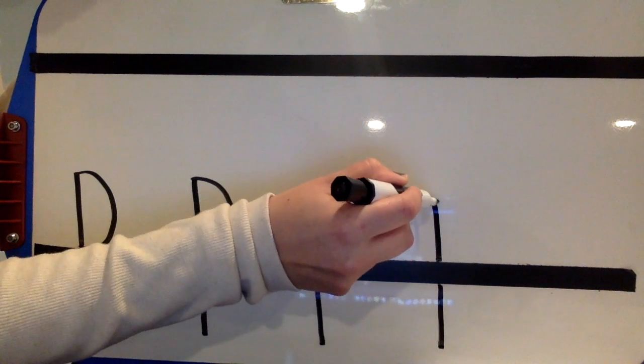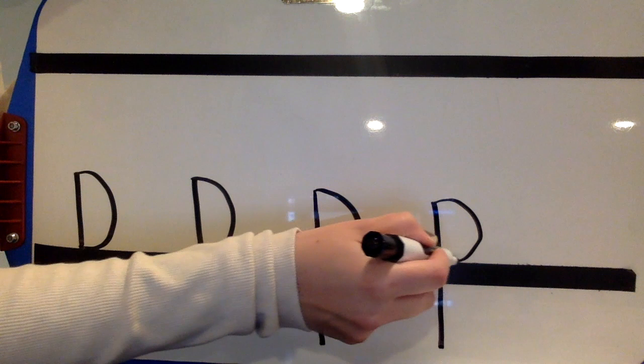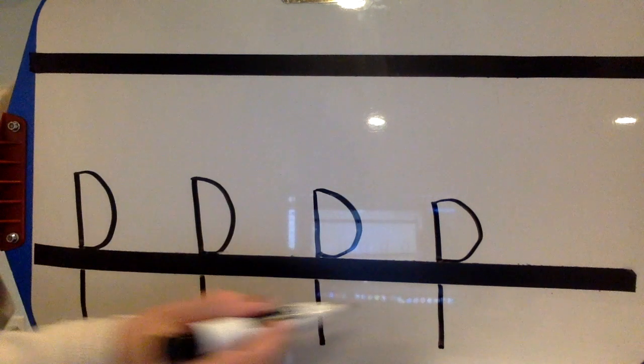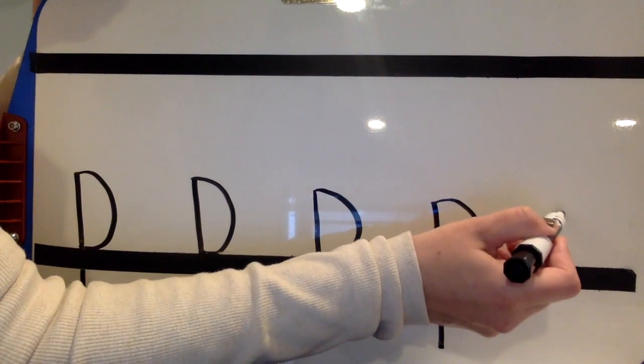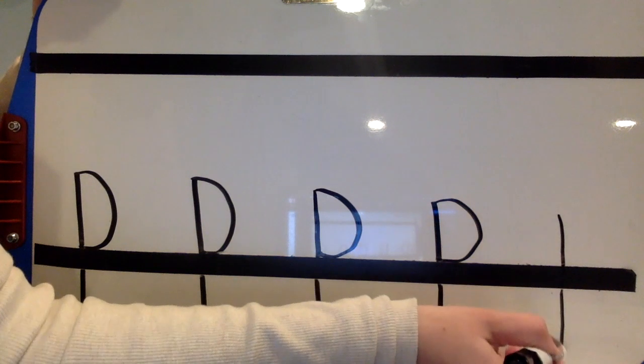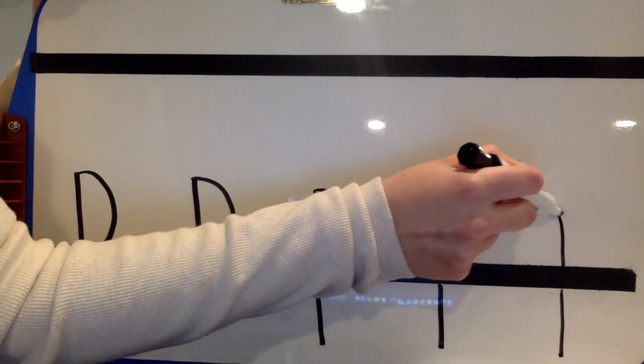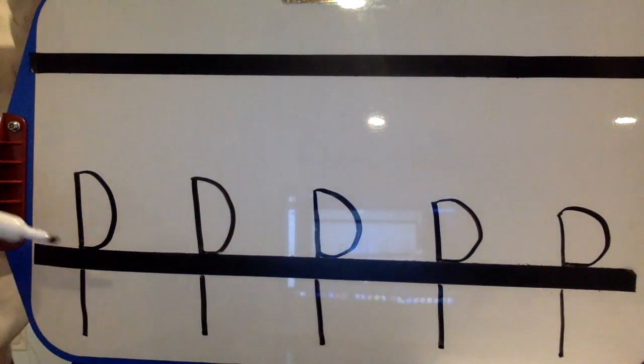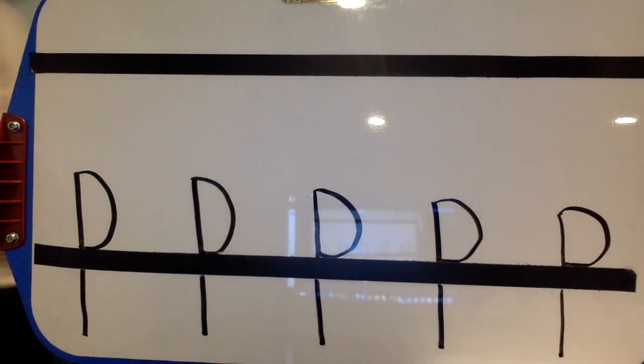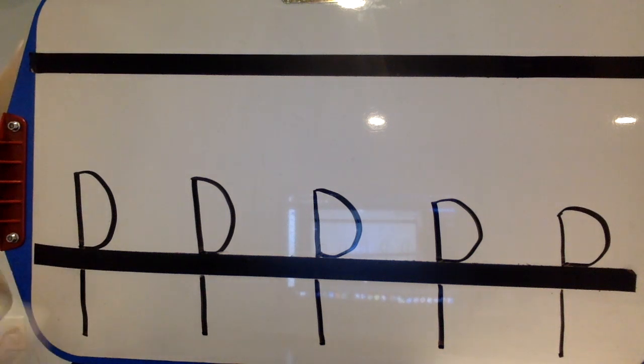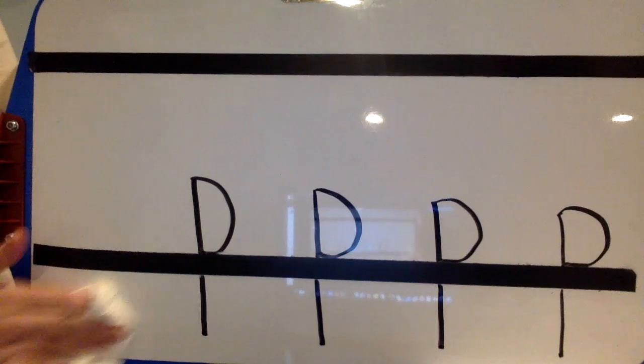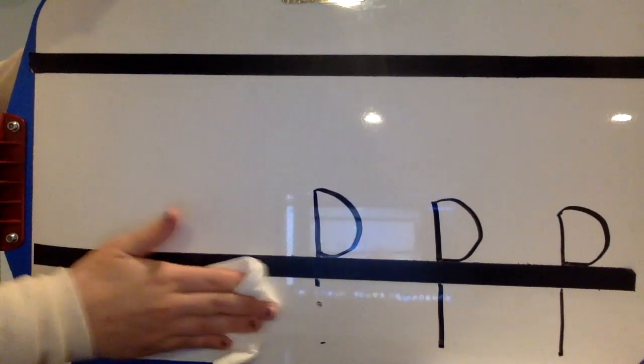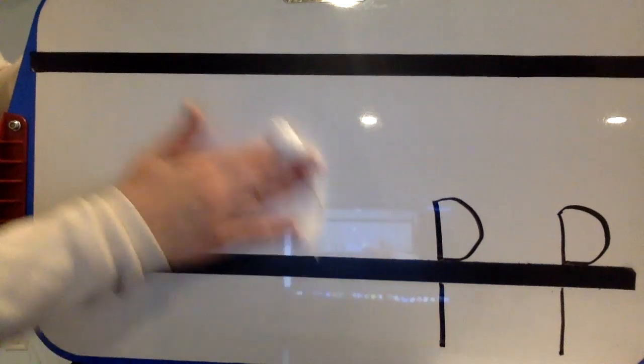If you have a second, hit pause and practice a lowercase p a few more times until you feel comfortable with it. And then when you're ready to move on to our next letter, hit play.